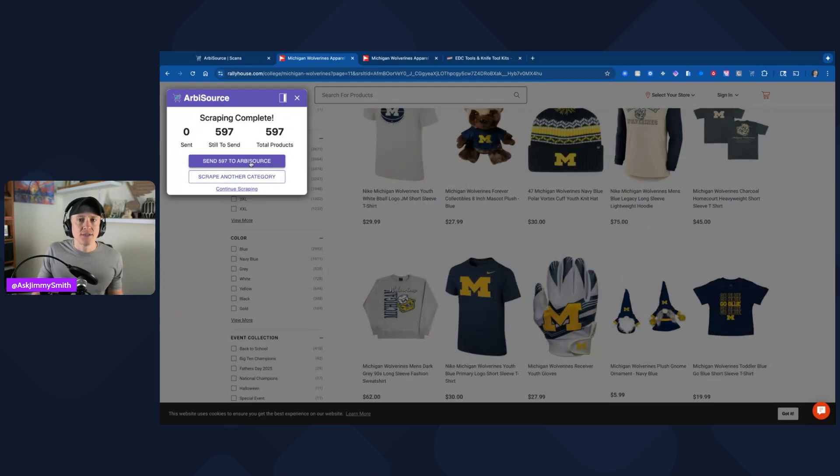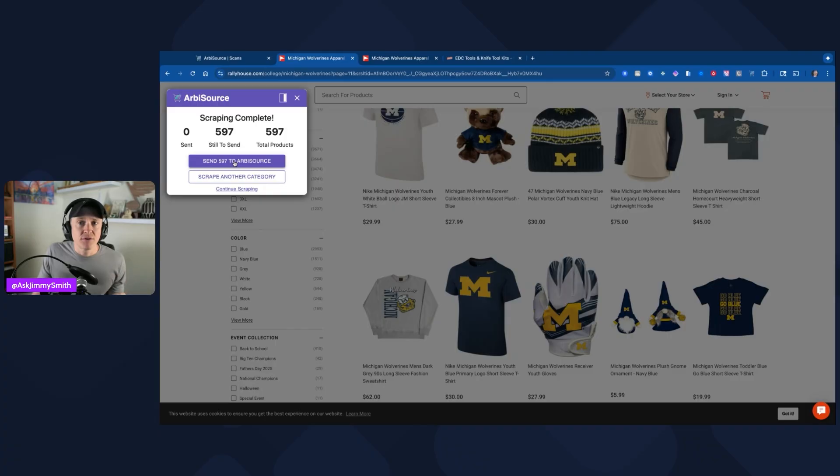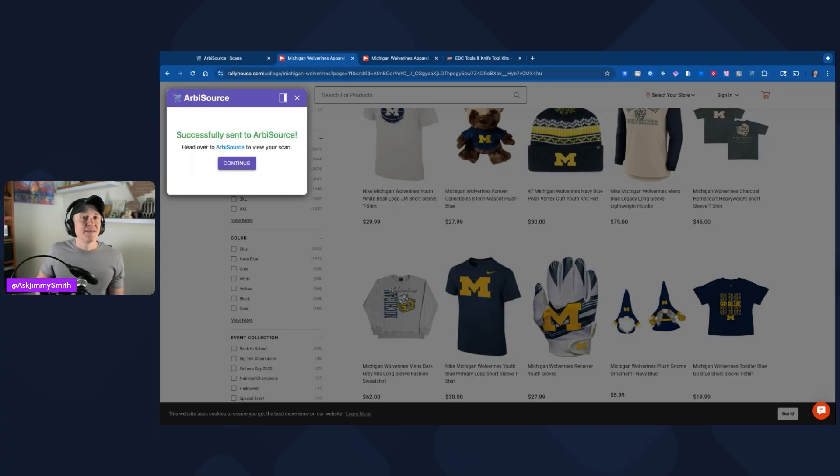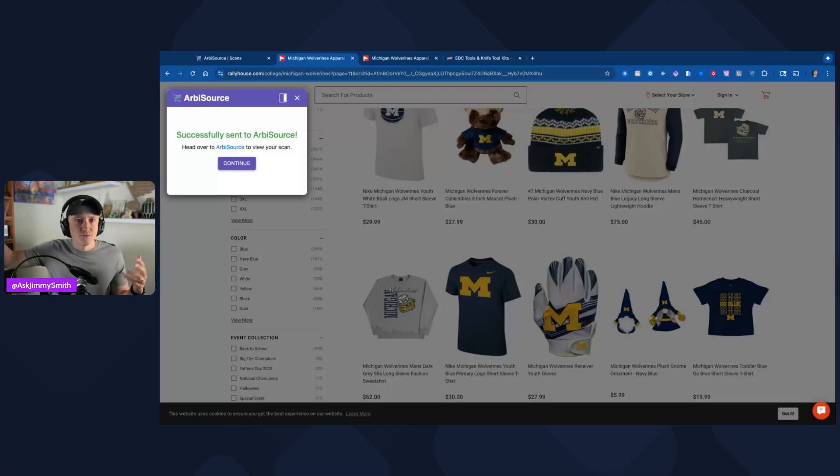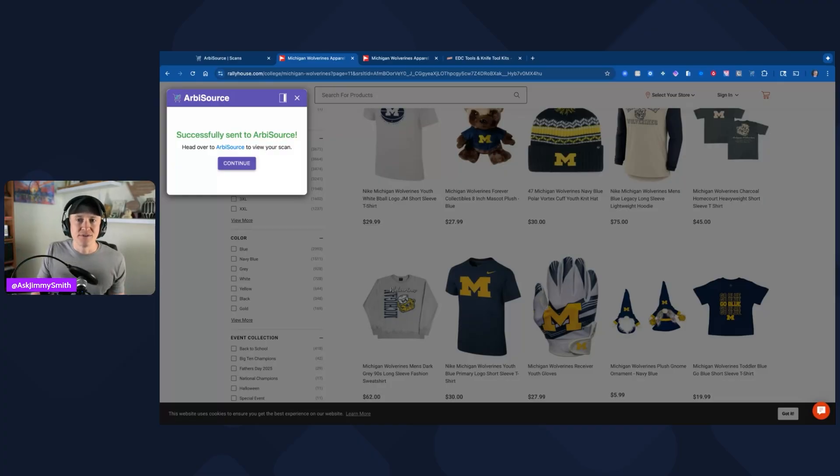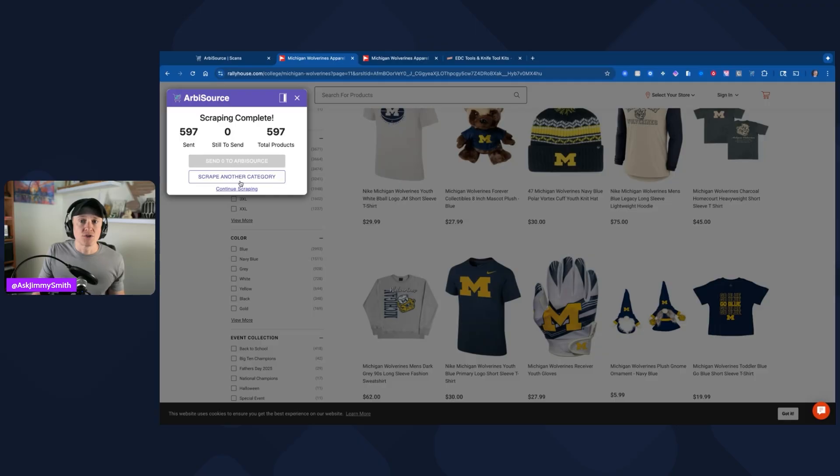I'm going to click stop scraping. Typically I would allow this to keep running until it ran out of the different products that I wanted it to. Let's go ahead and click stop. Most likely it's not going to find too much because this is Michigan specific products, but you never know. I'm going to then click on send 597 to Arbisource because I just stopped it. If I had let it complete, I would have waited and it would have said send 10,000 products to Arbisource and it would have done that. I'm going to click on continue and we're good because I sent all of these products.